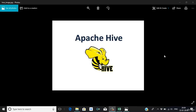I believe once you go through this course you will have a complete understanding of Hive, and you will be able to use it anywhere in your current as well as future assignments. I hope you will enjoy this course and try to get the maximum from this tutorial.